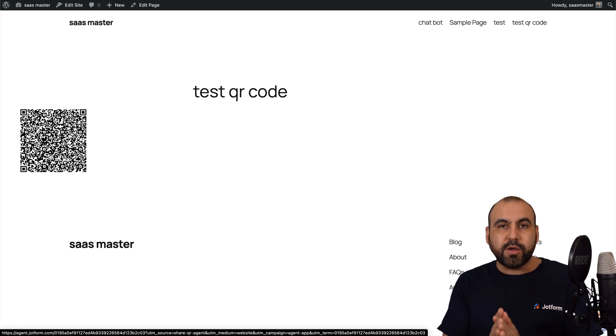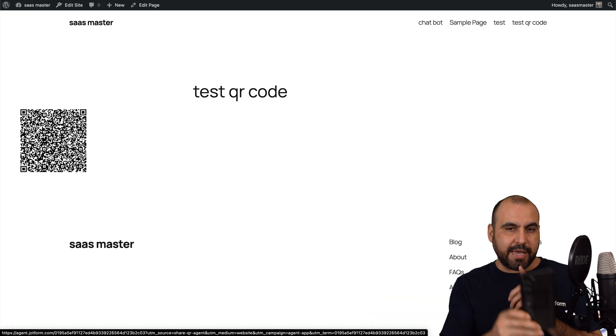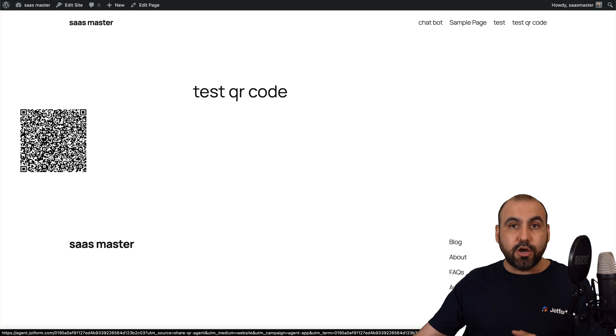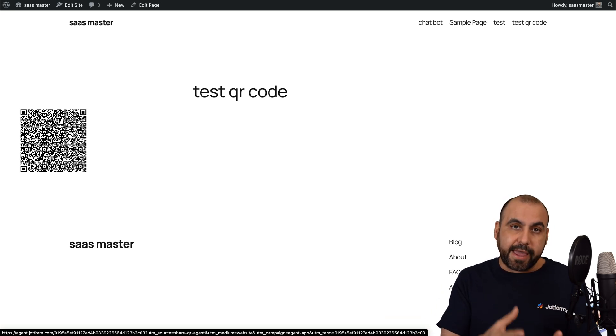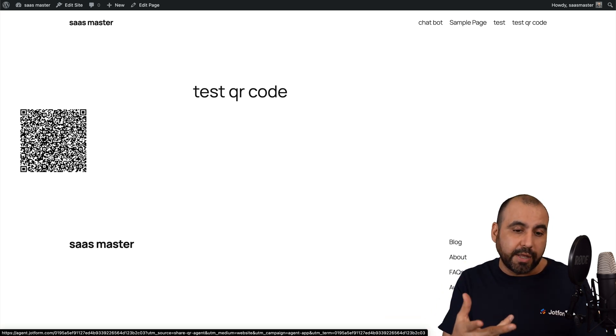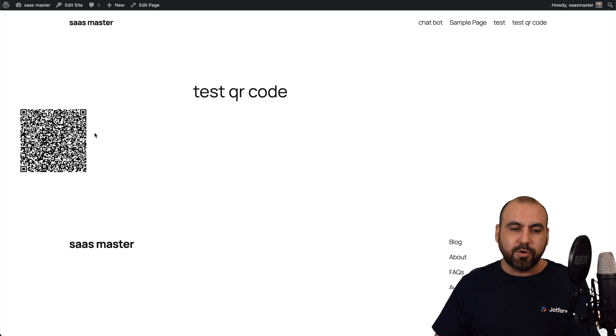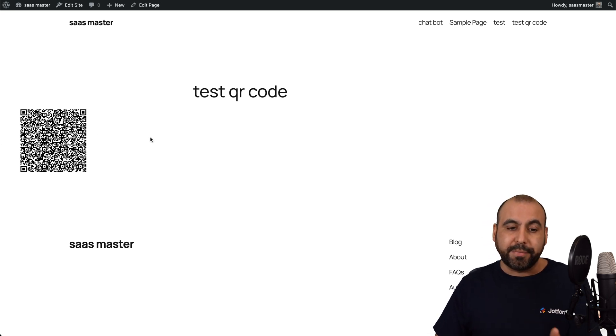So now I have this QR code where I can grab a phone, scan the QR code, and I'll be good to go to jump into the AI agent and start chatting with it or talking with it. So it's just super easy and practical to have this available on a website.